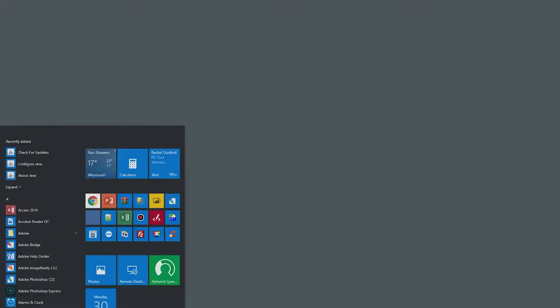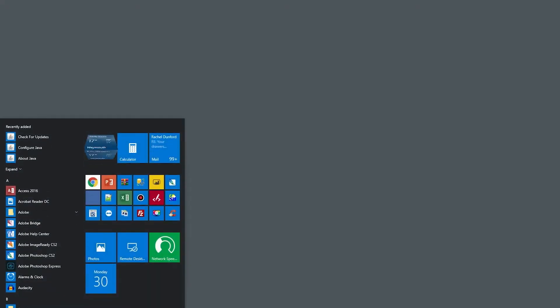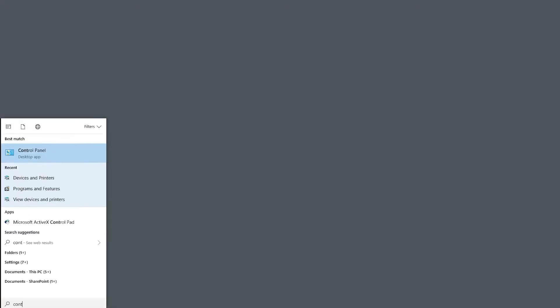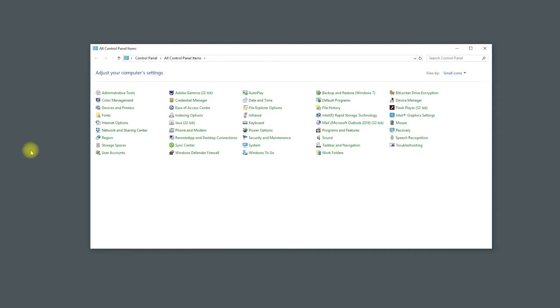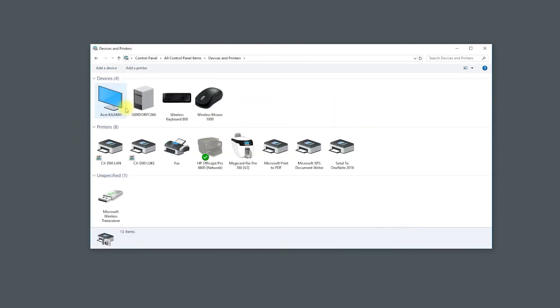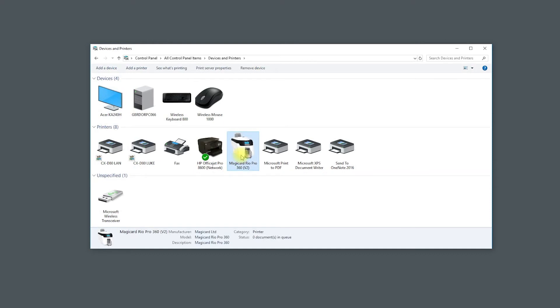On your computer, go to Control Panel, then Devices and Printers. Right-click on the correct printer icon and go to Printing Preferences.